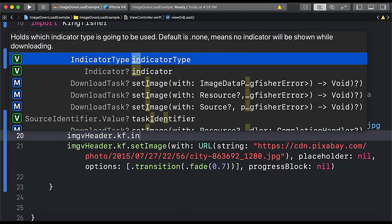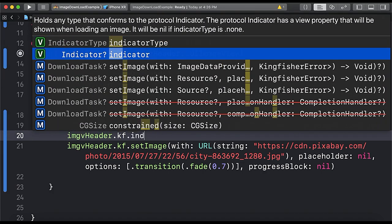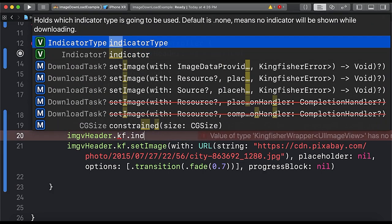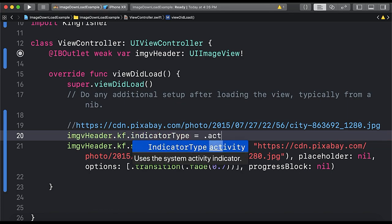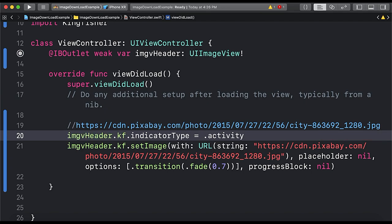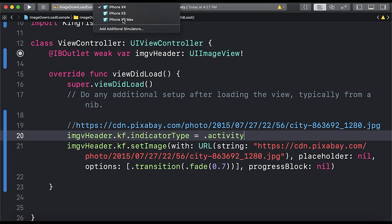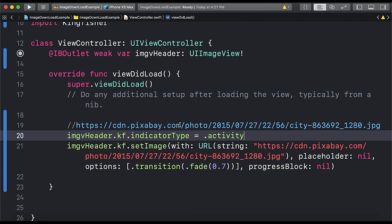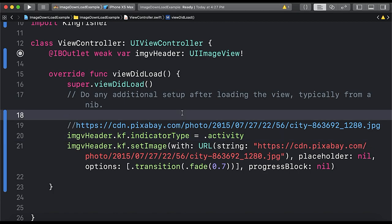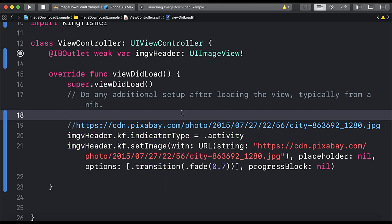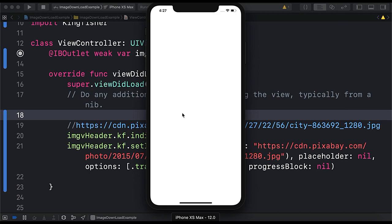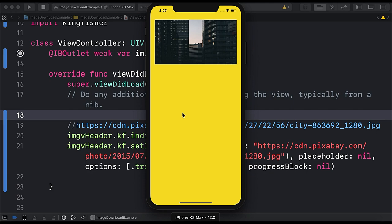Now we are all ready to launch the app. So let's start. The app is loading, building, and the build is succeeded. So here I have launched and you can see the image is loading.